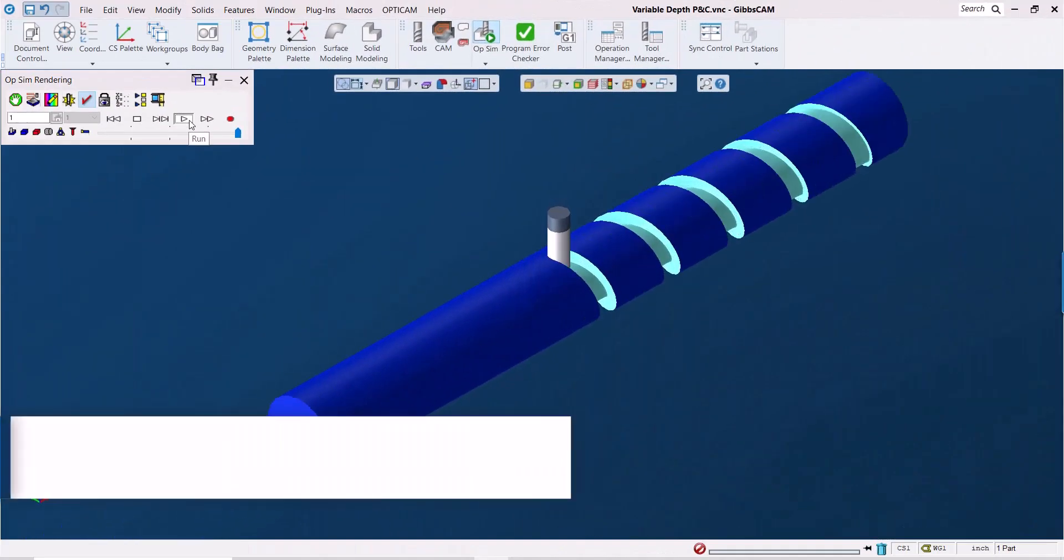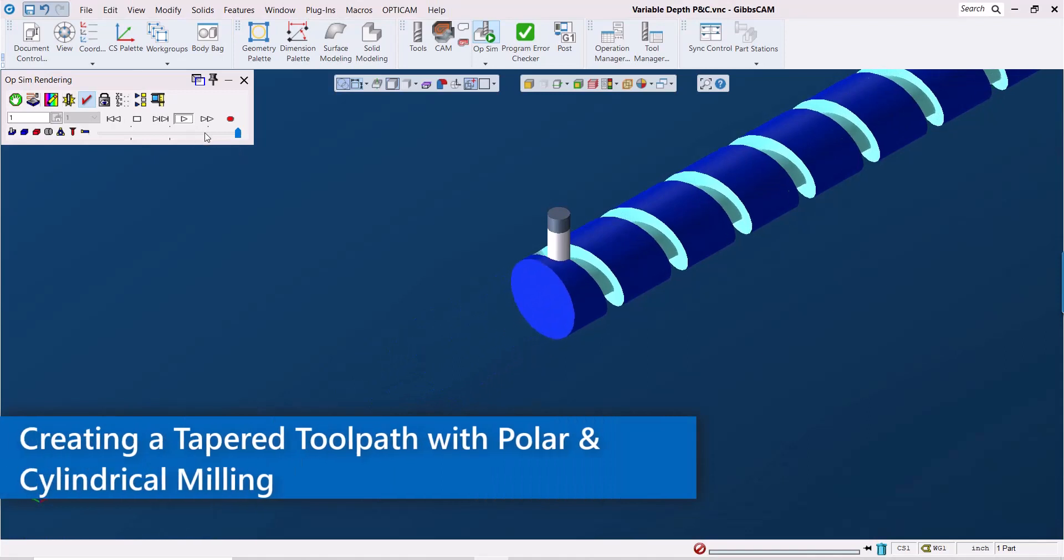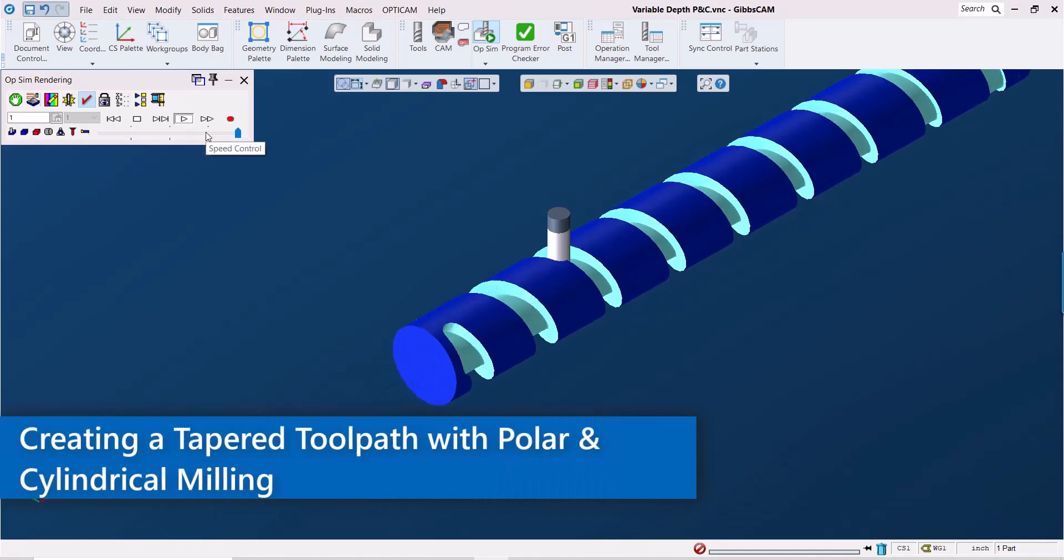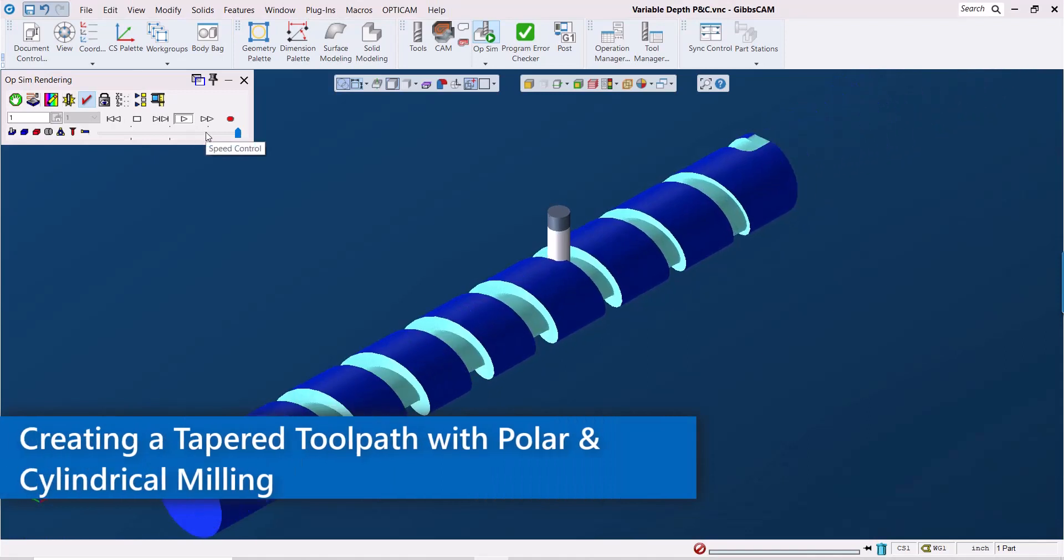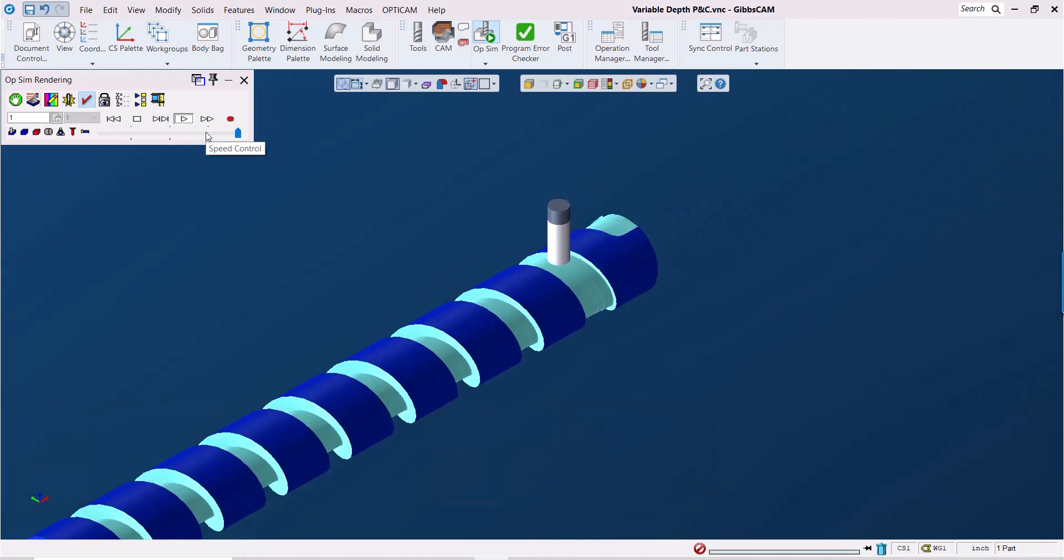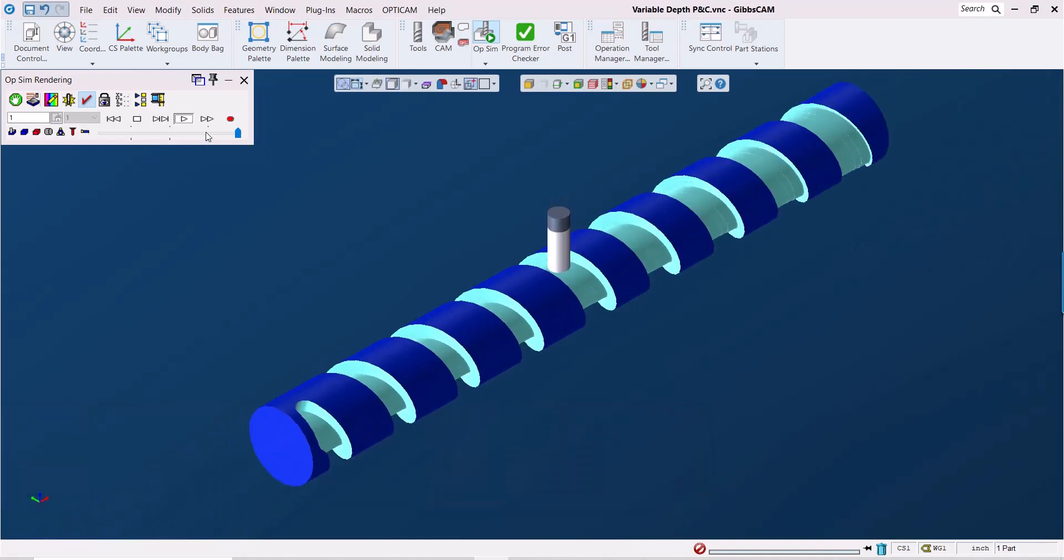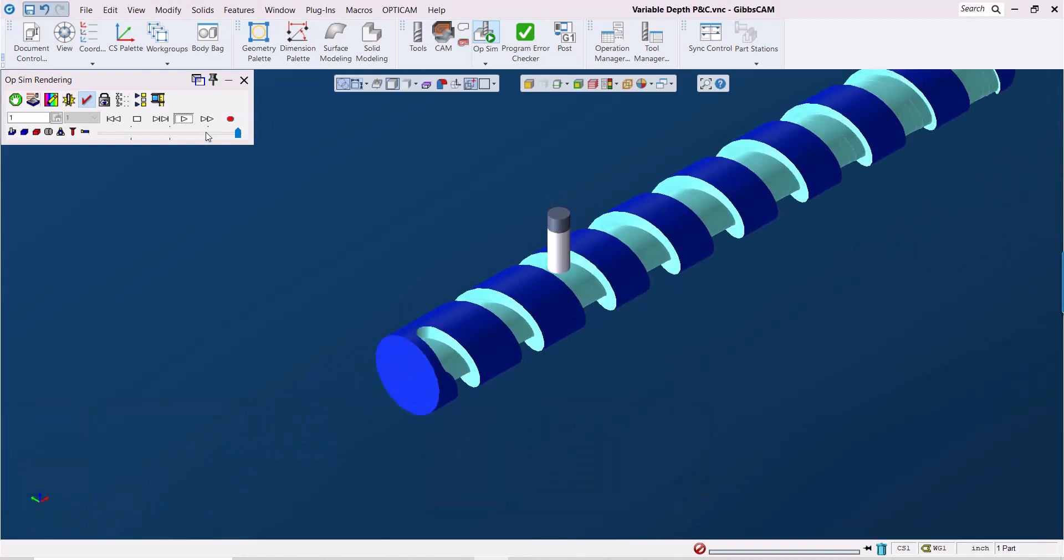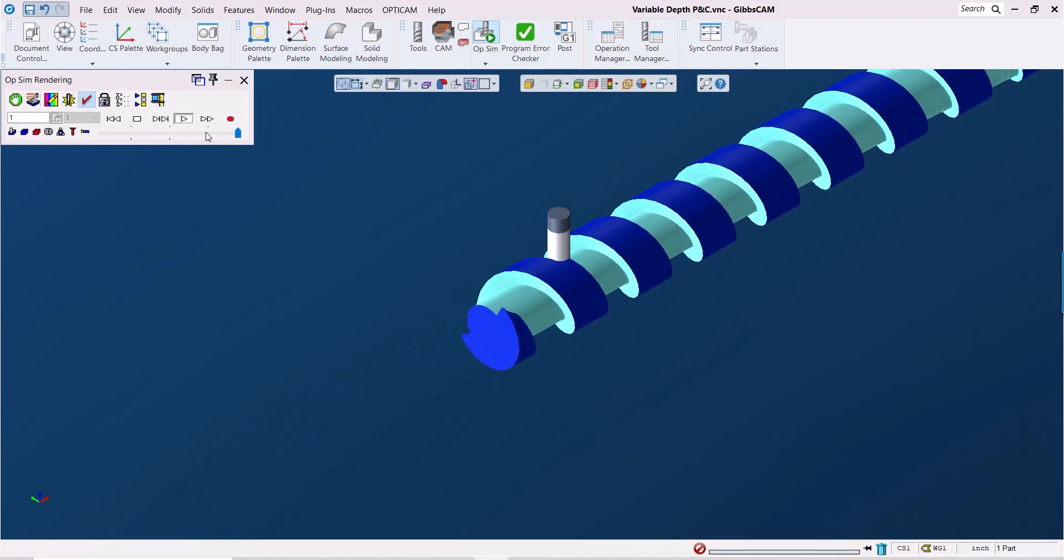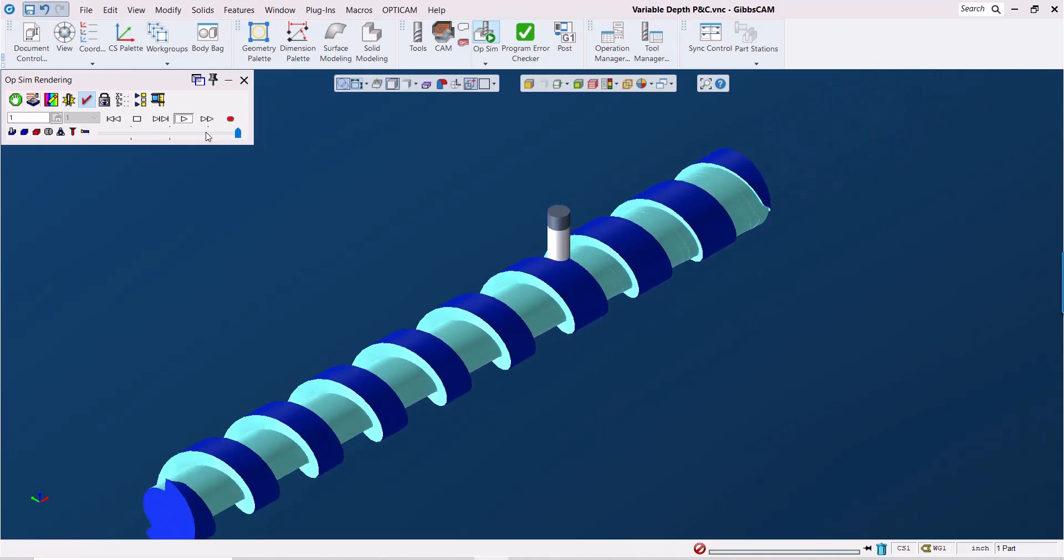Hello and welcome to this GibbsCam Tech Tip. In this video we'll take a look at projecting polar and cylindrical, also known as rotary milling toolpath, onto a solid. I'm on a four axis mill but the same principles apply on a C-axis lathe. So let's jump in.